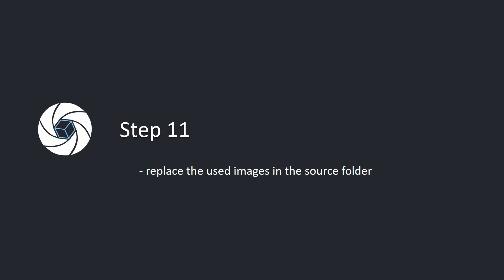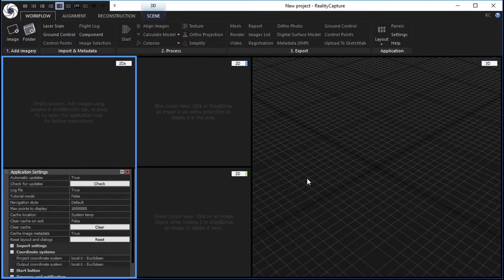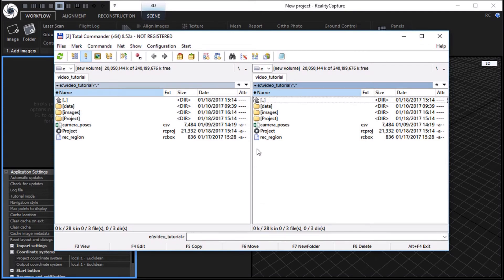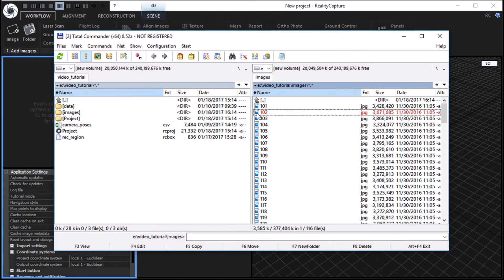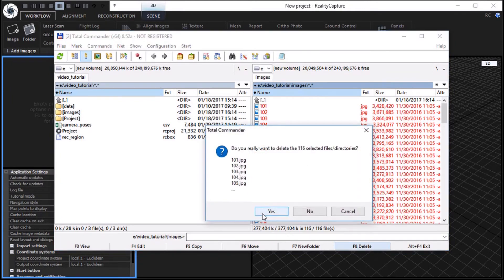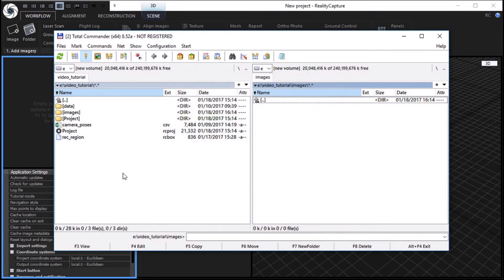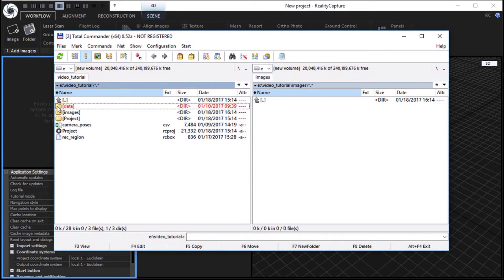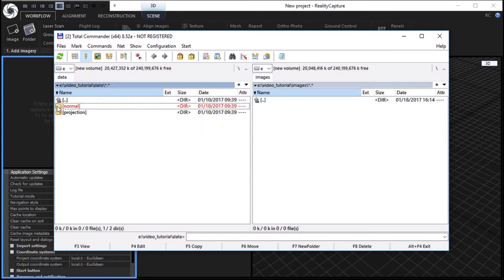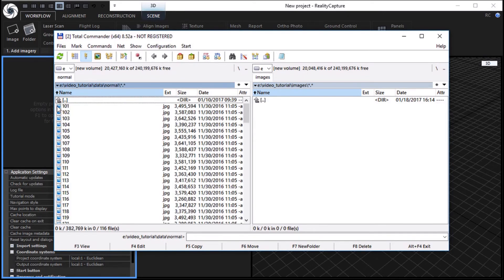Step 11. Replace the used images in the source folder. Replace the used images in the image source folder using, for example, Total Commander. Open your image source folder and delete all used images. Open the folder with images for texturing. Copy all of them into your image source folder.